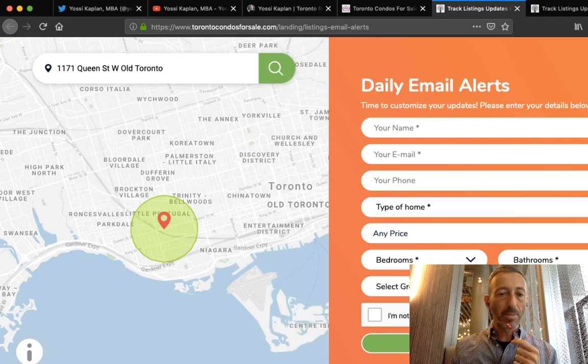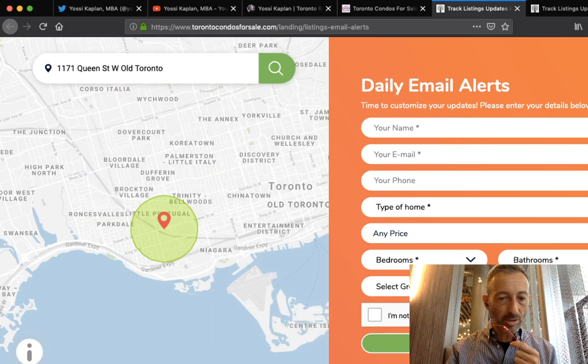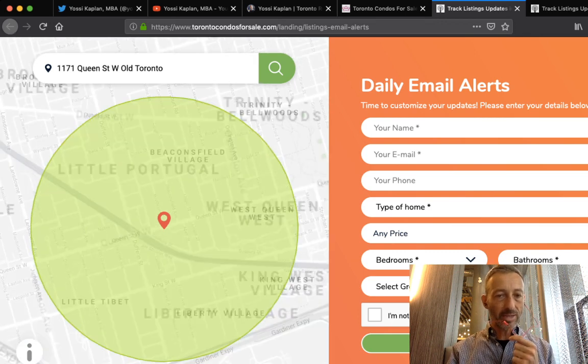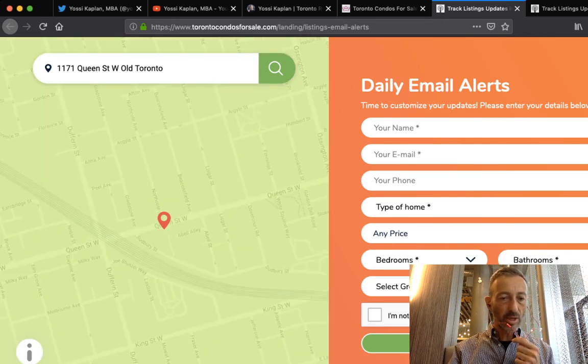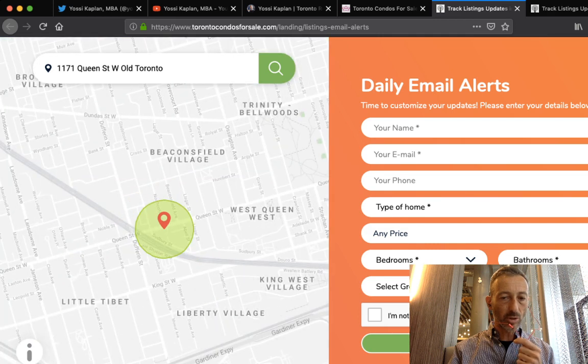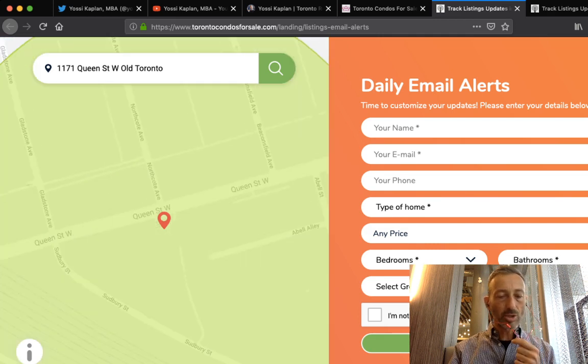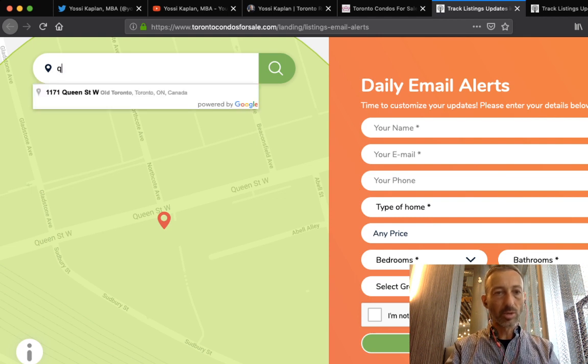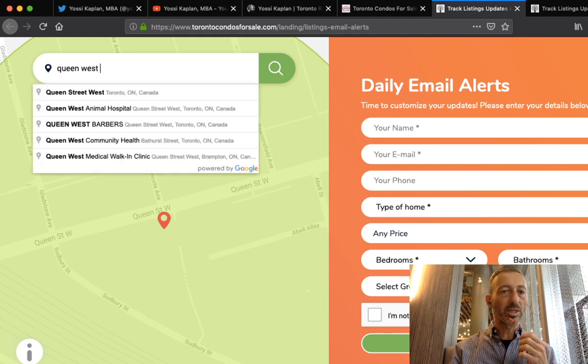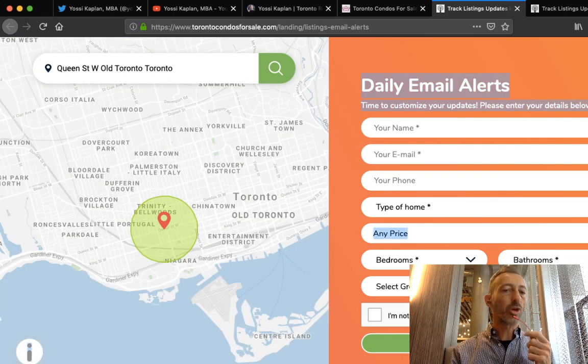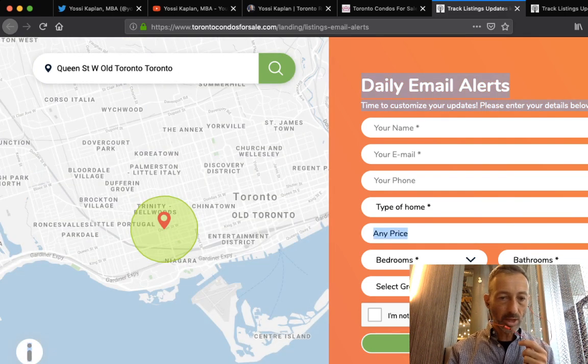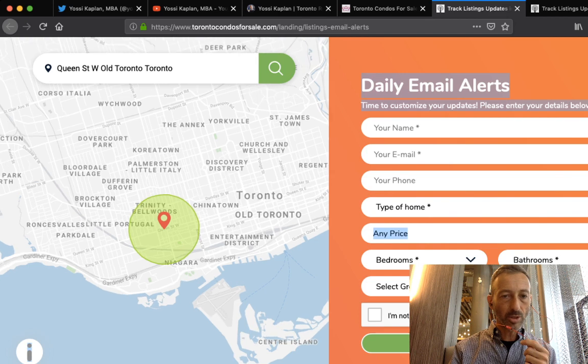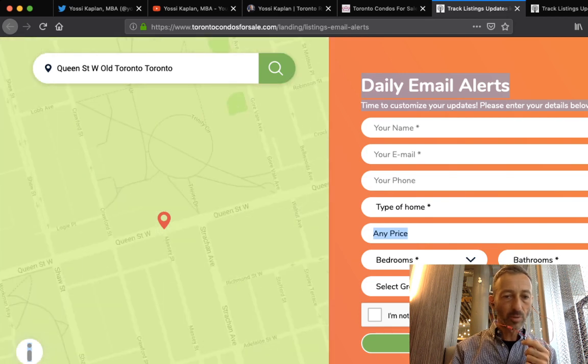Let's say 1171 Queen Street West, the Bohemian Embassy. What it will do is show you very quickly a map with a 700 meter radius at the bottom here around that area. That's the default. Now you can change this. You can do a smaller default of 200 meters to really focus and zoom in just on that, or you can also put in an area like Queen West and see what happens. The pin's going to drop wherever Google knows it's Queen West.